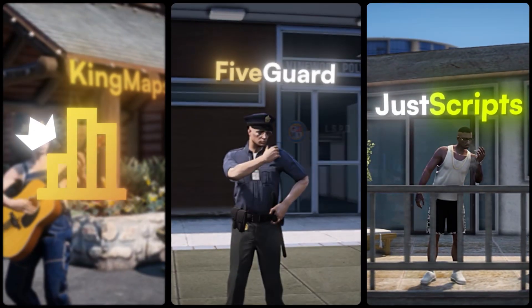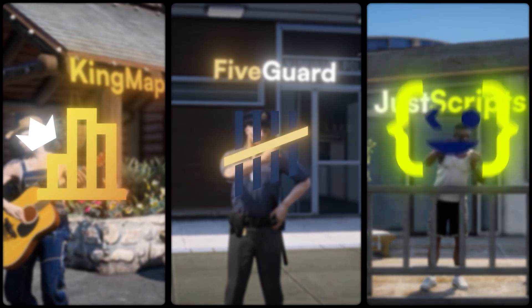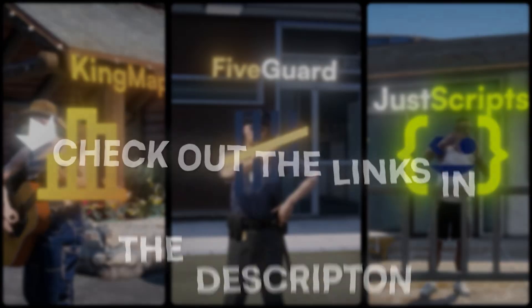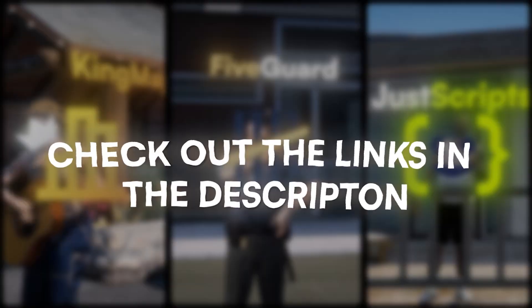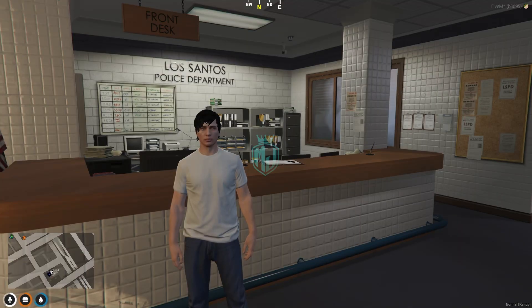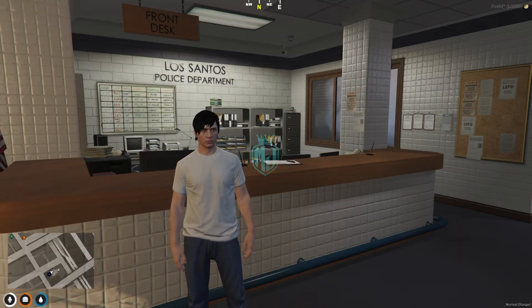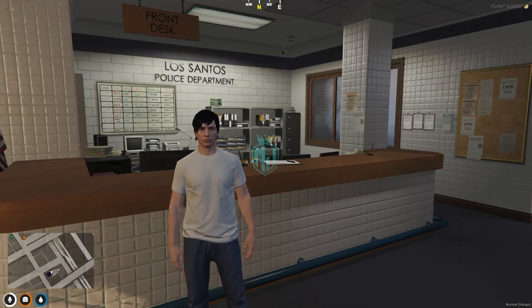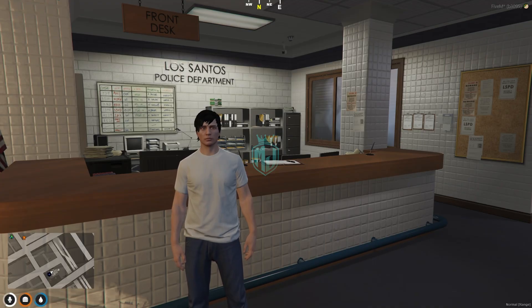This video has been sponsored by King Maps, FiveGuard, and JustScripts — check their website in the description. Hey guys, welcome back to another video. I hope you all are good.